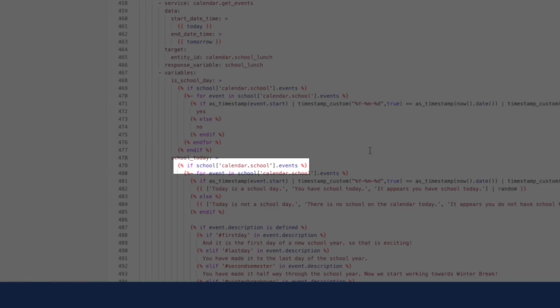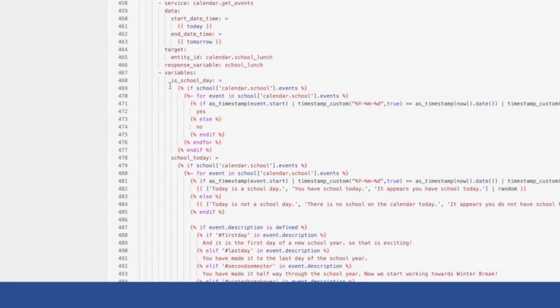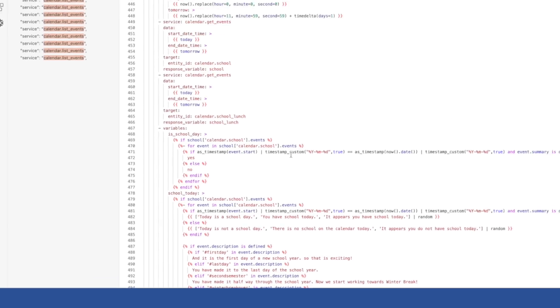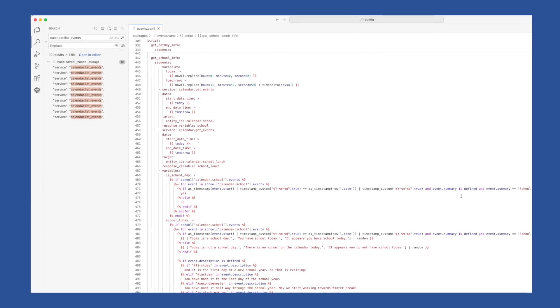But with get_events, we now have to include a reference to which calendar we want to use from that response variable. So instead of school.events, we need to use school, then in brackets the name of our calendar entity we want the events from, in this case calendar.school. And that entity will need to be wrapped in quotes. So you'll need to update any reference to include the name of the calendar entity, even if you're just searching one.